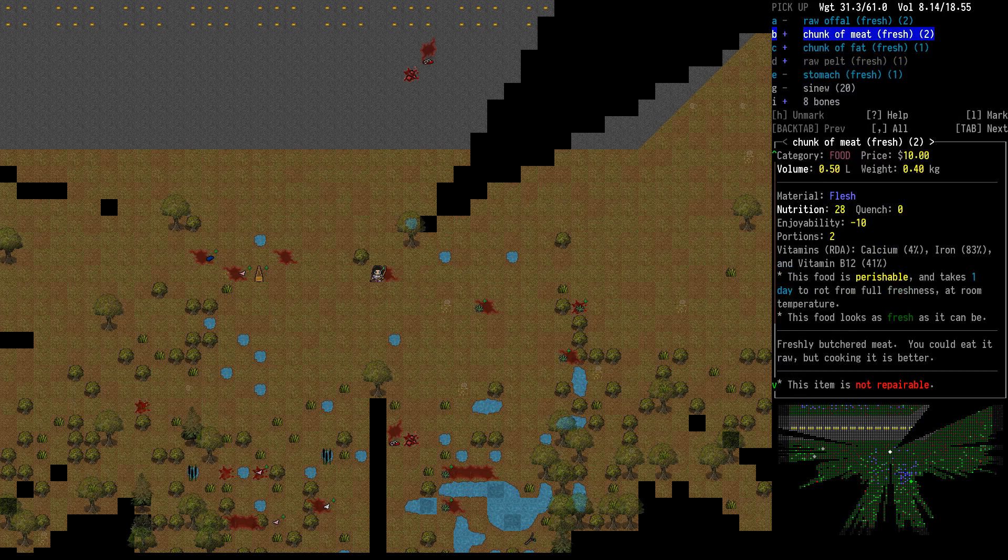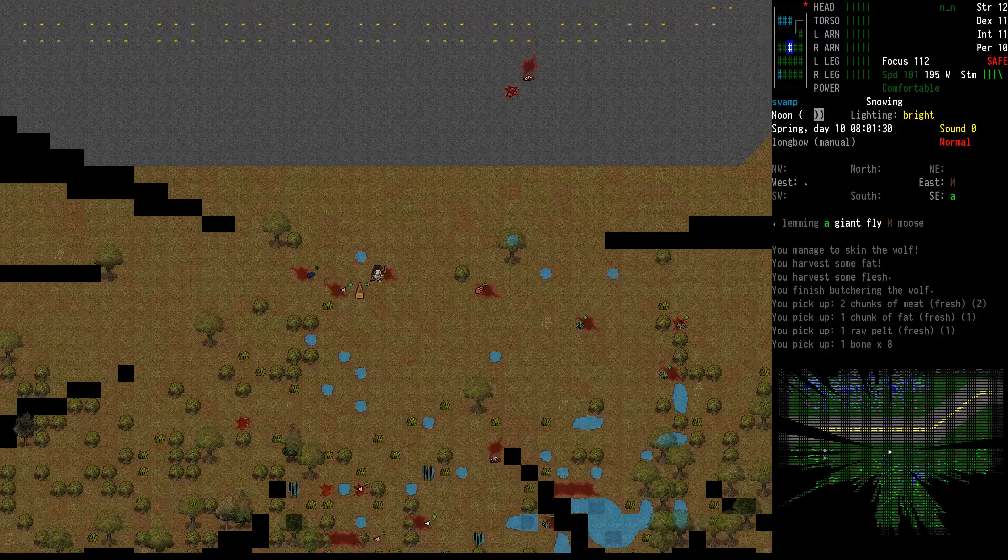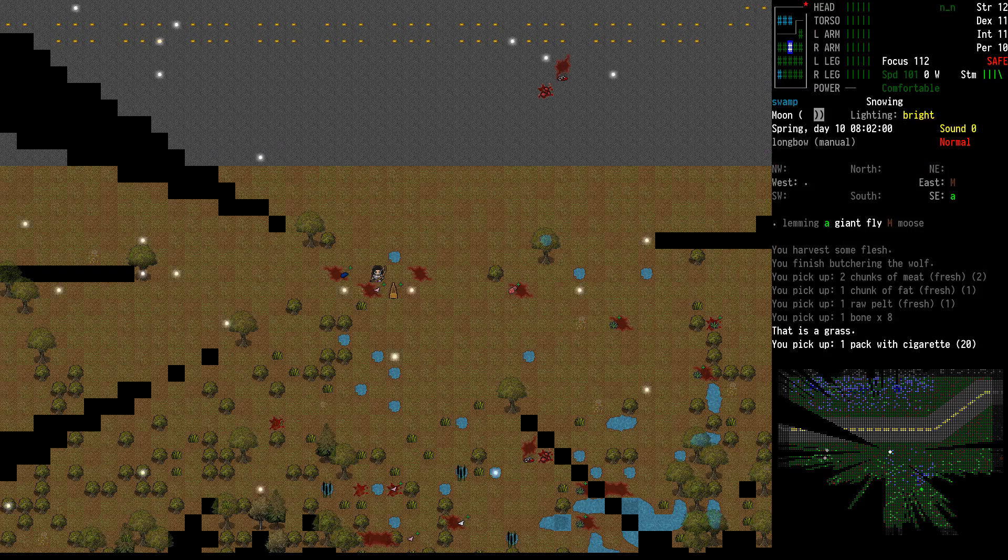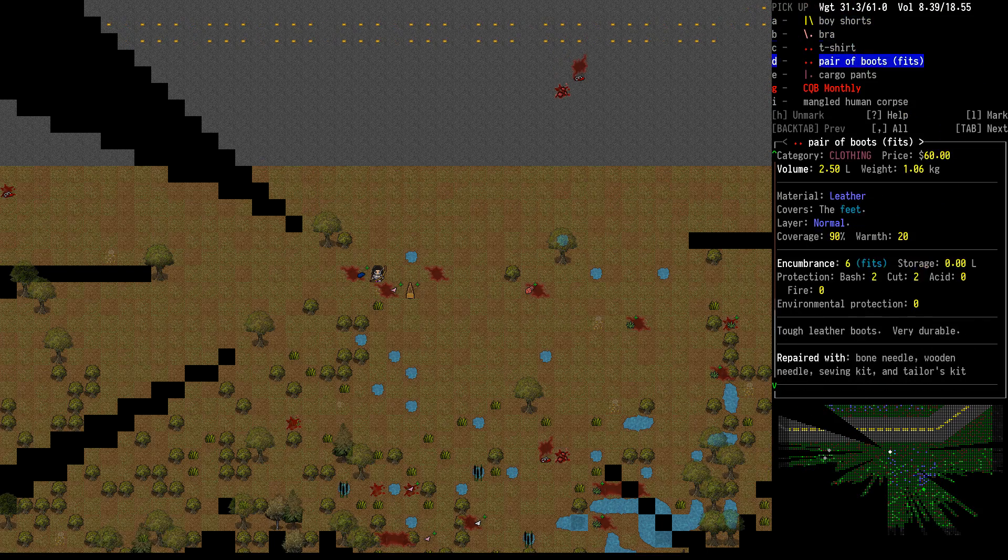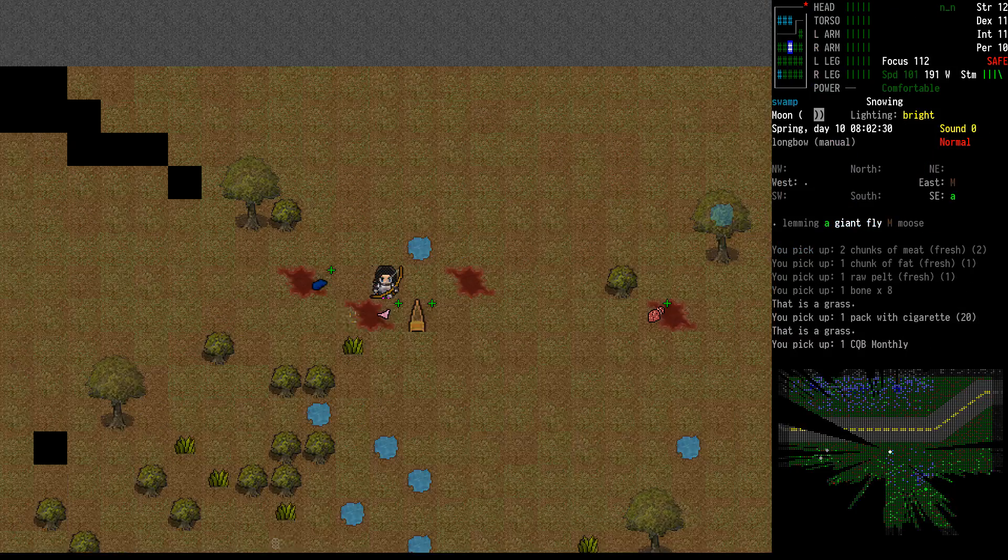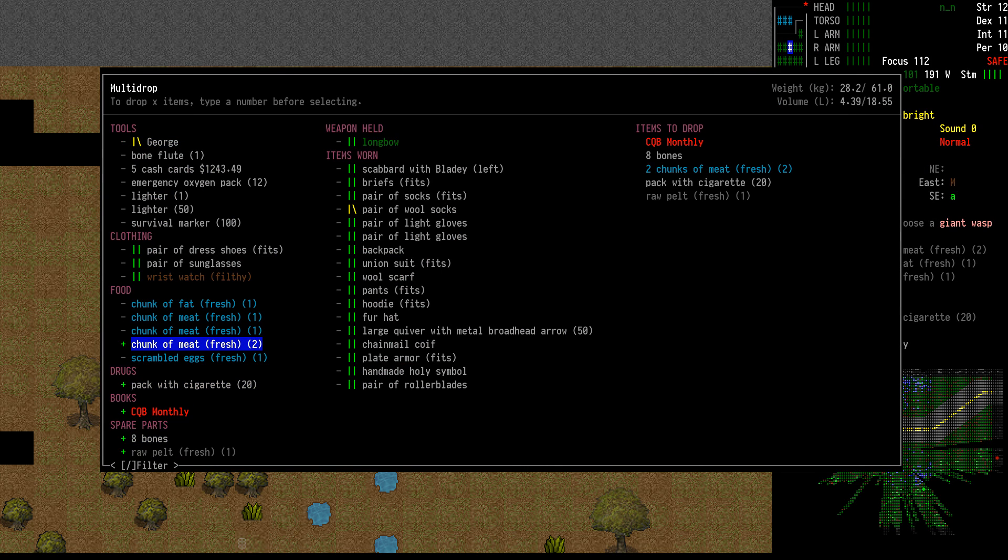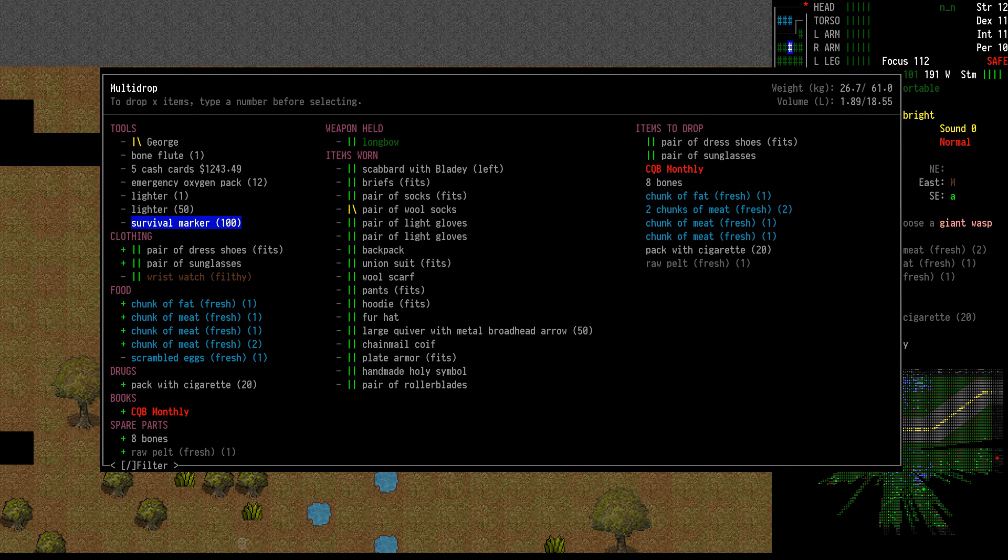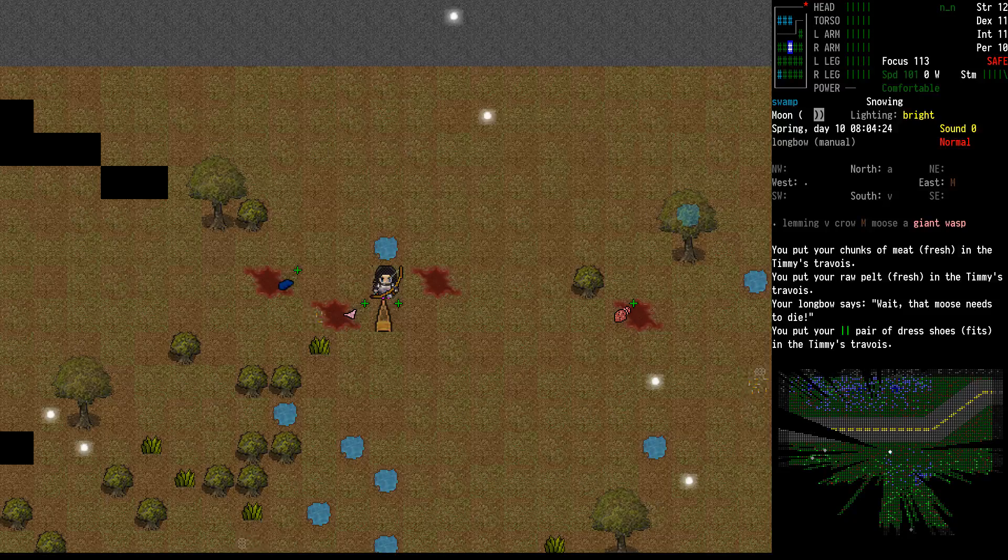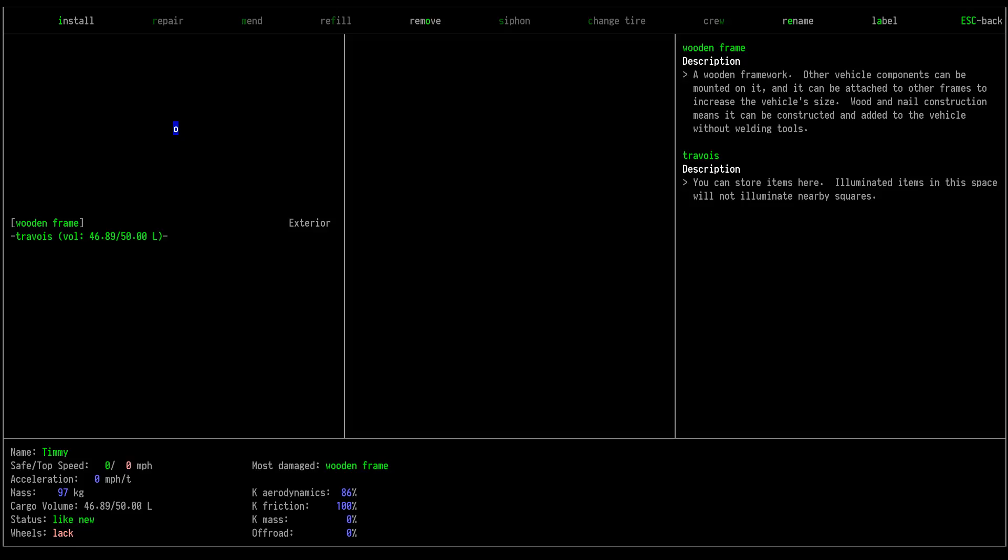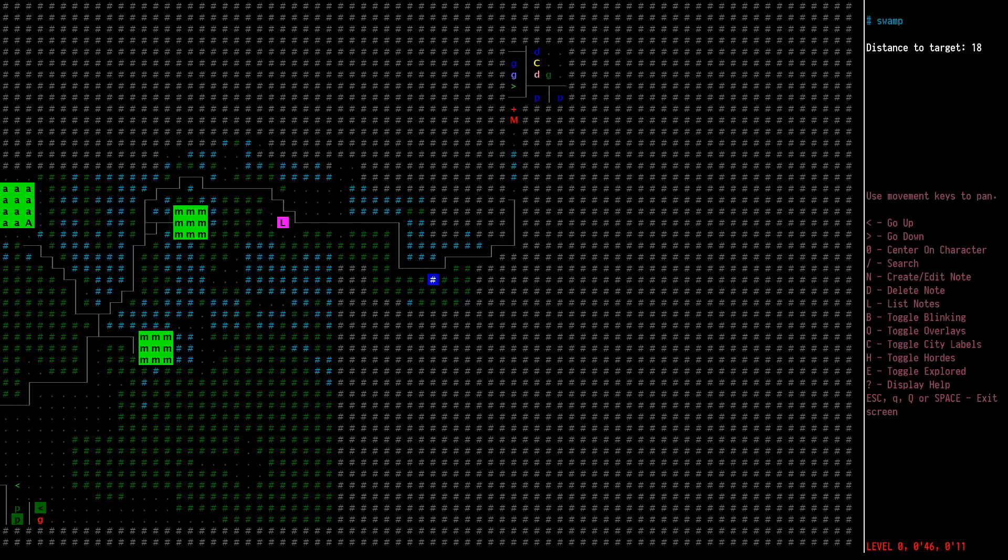I don't think I need any more bones but we'll grab some anyways. What do we got here? Cigarettes. CQB monthly, I do not remember what that does for you but I don't have it yet. Those pelts are gonna take up some space for me. Yeah Tim is almost full, we're not even to the town yet again. That's nice.